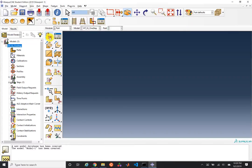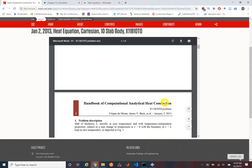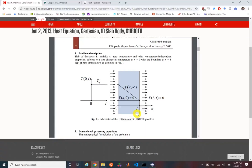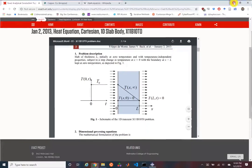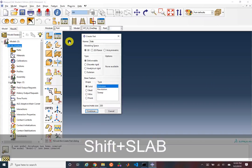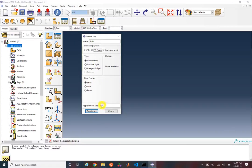We're going to go ahead and create a part. As we saw in the problem definition, while we're looking at one dimension, we're going to model this as a two-dimensional body so that we can actually see some finite elements in two dimensions. We'll call this the slab, and it's going to be a 2D planar simulation. The base feature will be a shell.